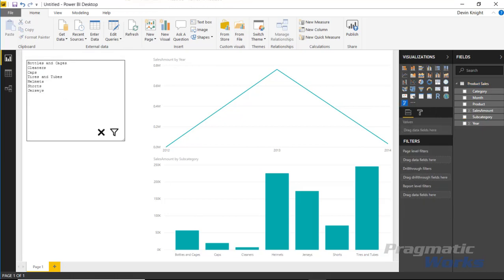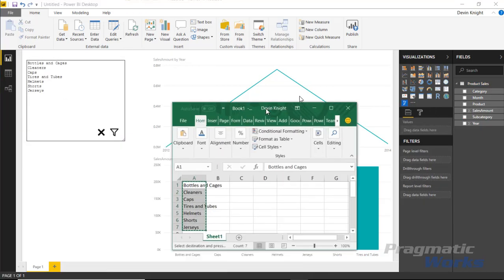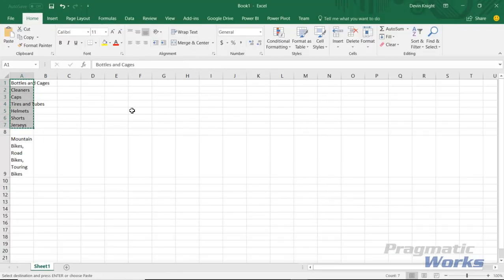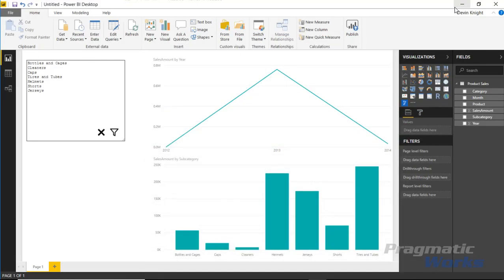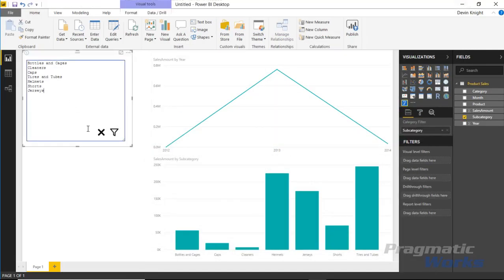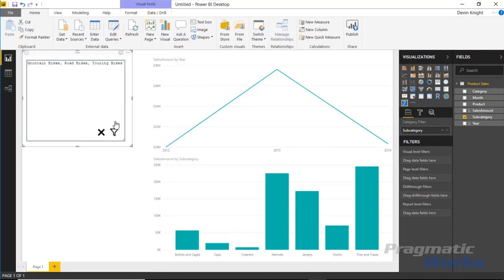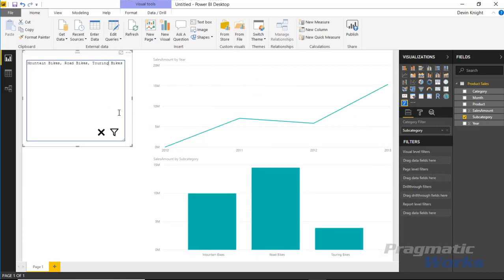Now you can also filter based on a comma separated list, and so the other example is I could take this comma separated list I have right here that has mountain bikes, comma road bikes, comma touring bikes. I could take that list, overwrite what I have here now and hit filter, and now it'll filter based on my comma separated list as opposed to my carriage return list that we had a moment ago.